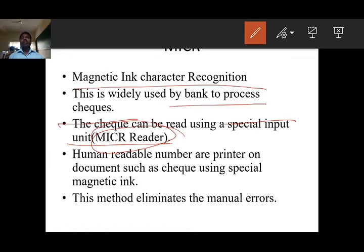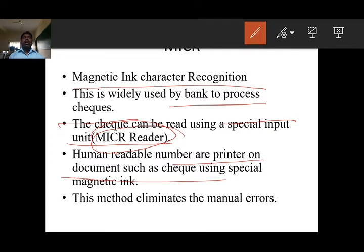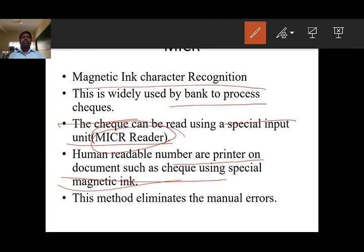The human readable numbers are printed on the document, such as a check, using a special magnetic ink. If you take any check, a special magnetic ink is printed with numbers like bank number and account number. By using this method, we can eliminate human errors.